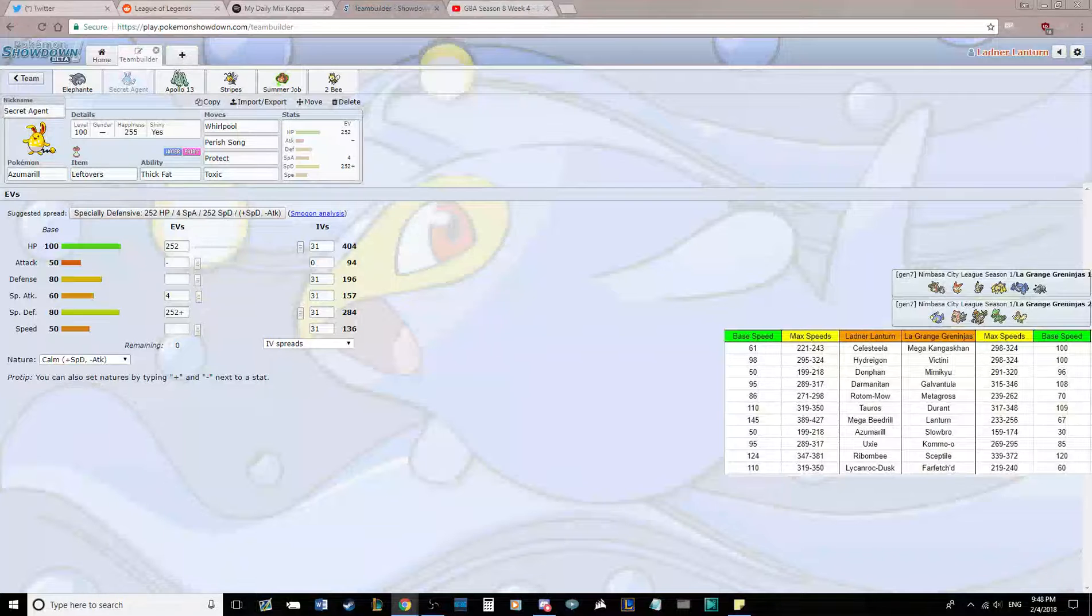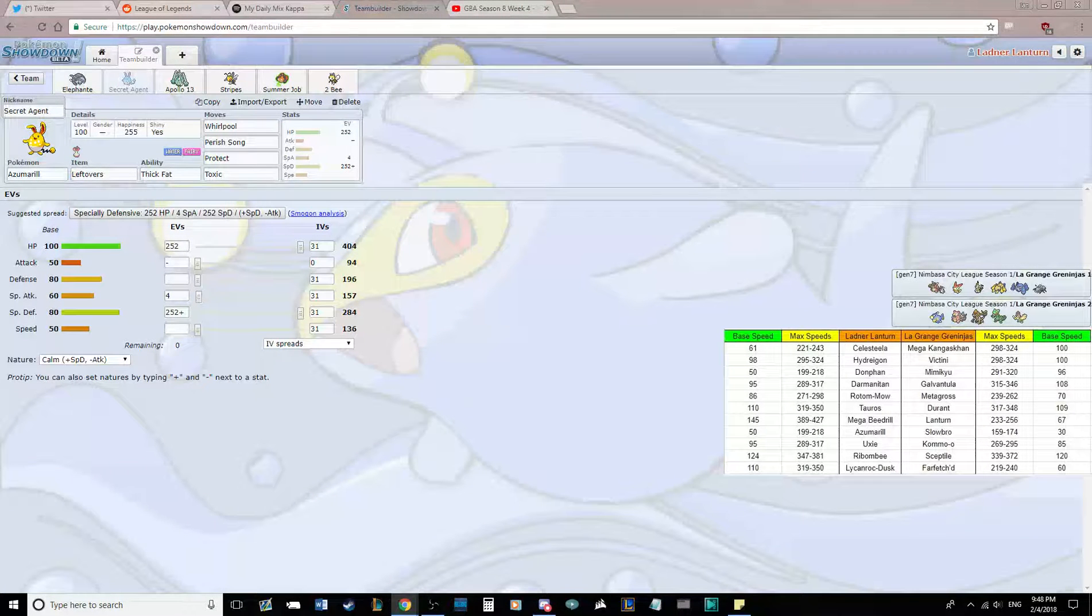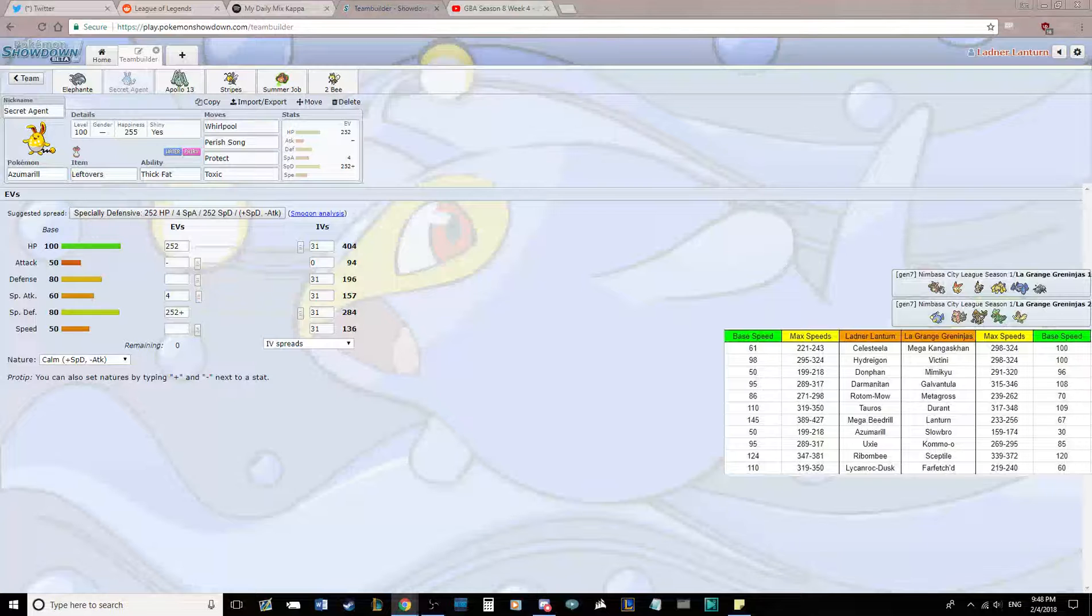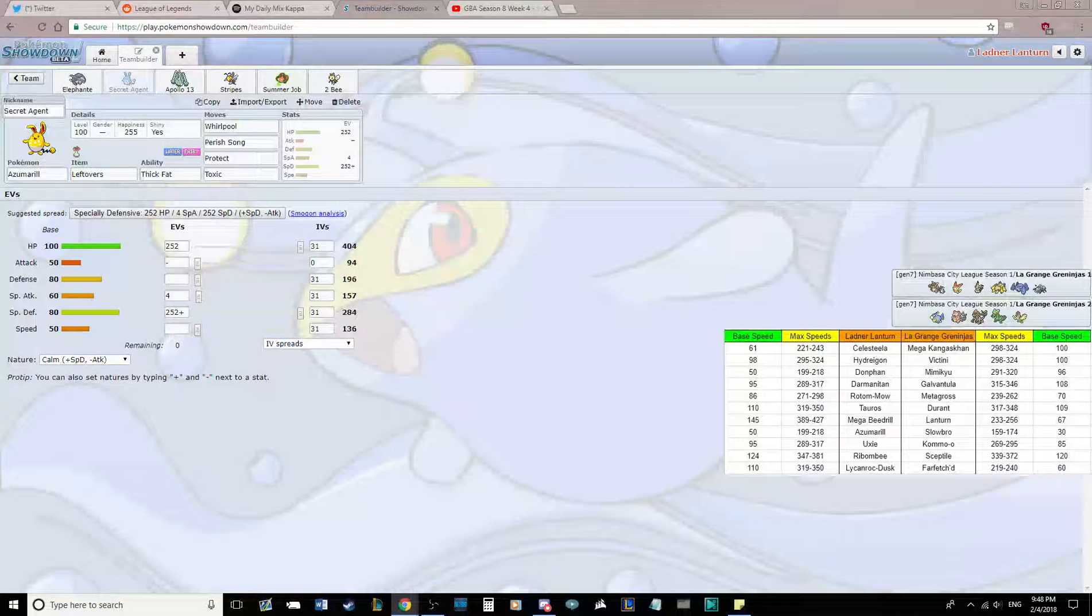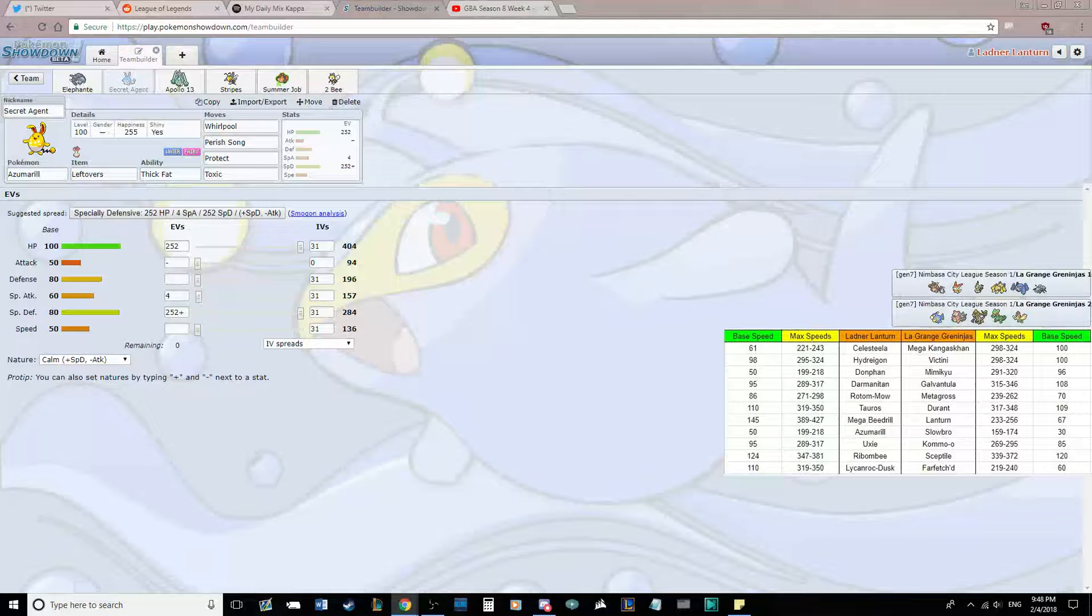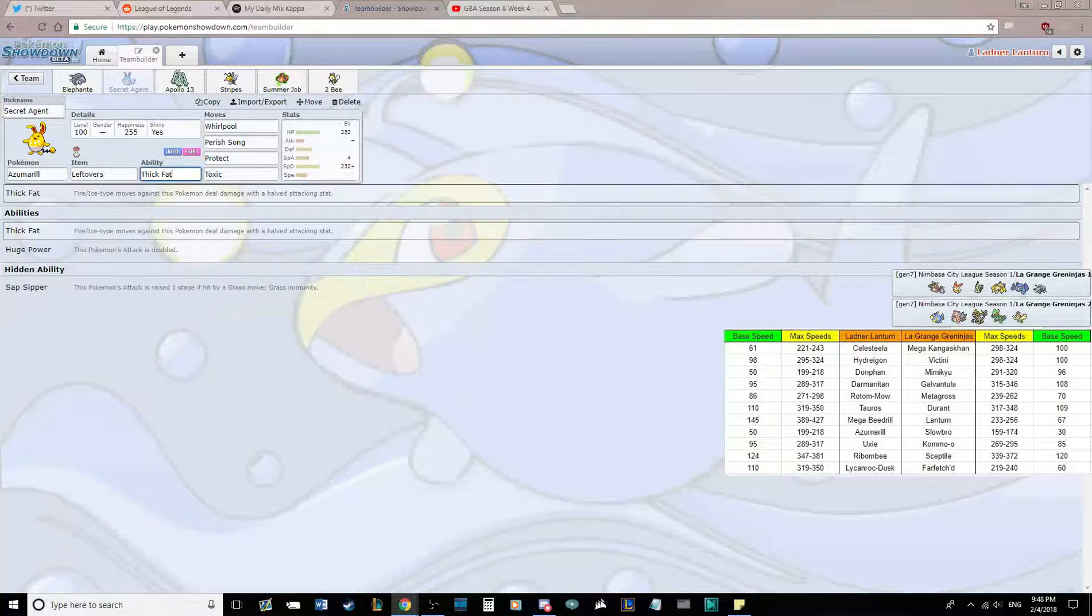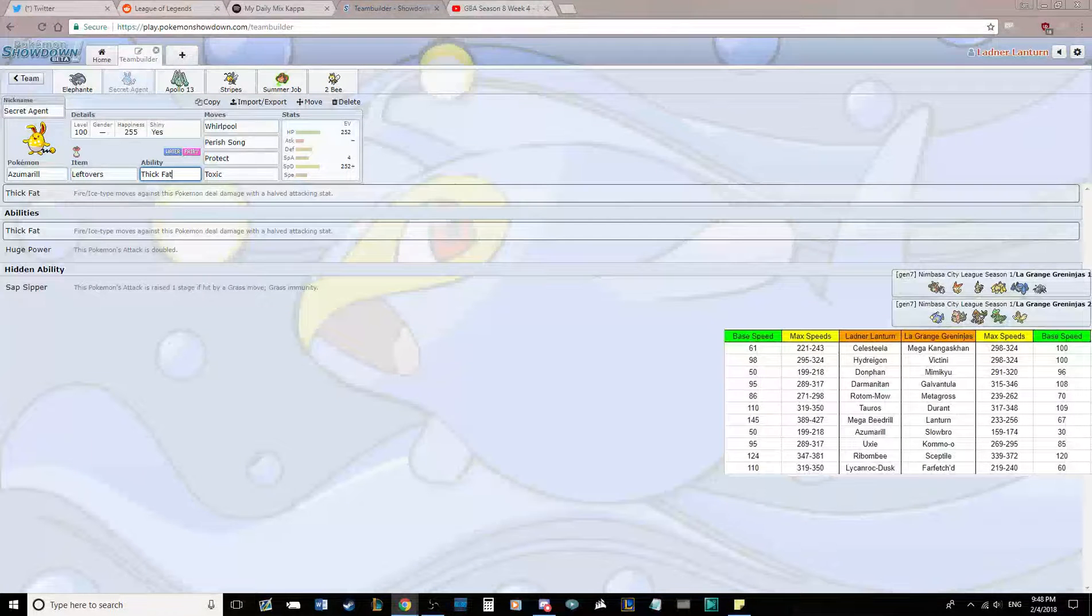Next up, we're bringing a bulky Trapping Azumarill this week, with Whirlpool, Perish Song, Protect, and Toxic. Whirlpool being our only damaging move, and then Perish Song to perish things to death. I have this as Thick Fat at the moment to deal with Victini, but I think Sap Sipper is maybe to go.